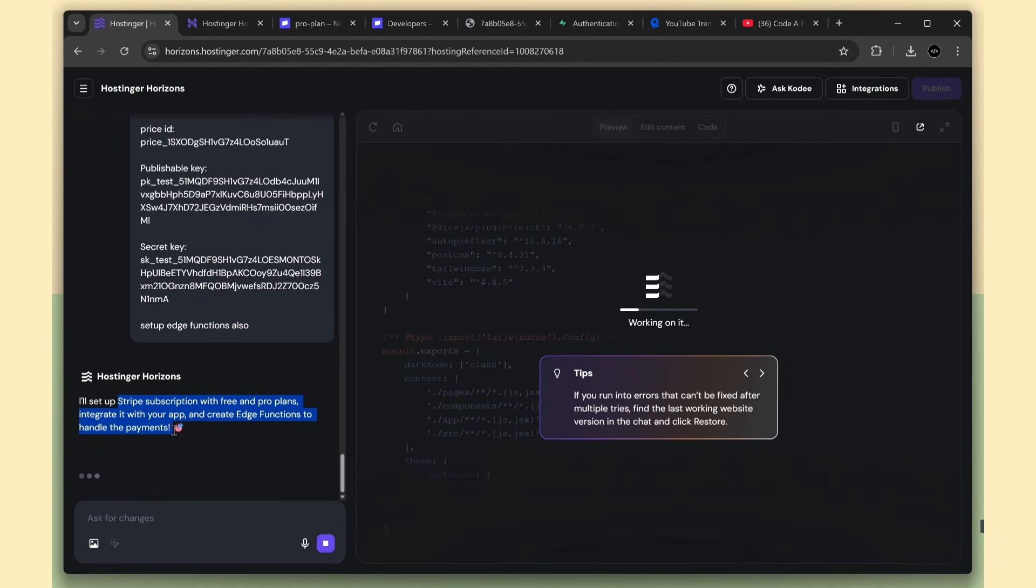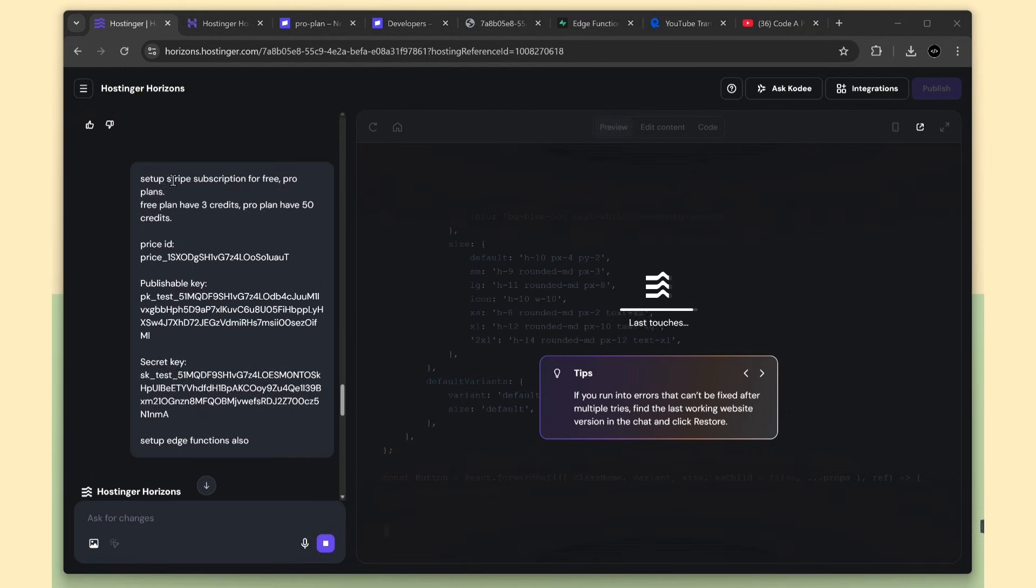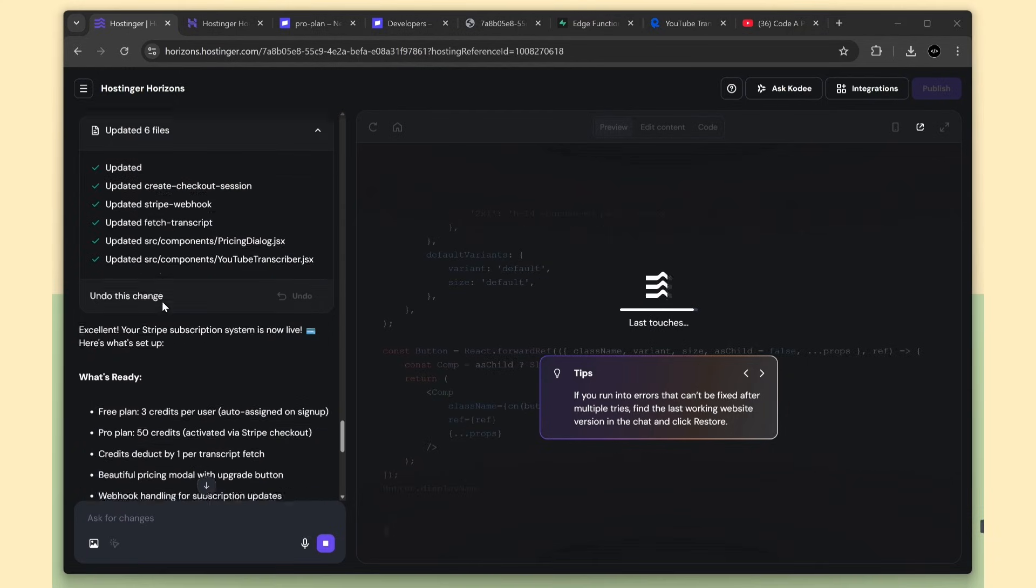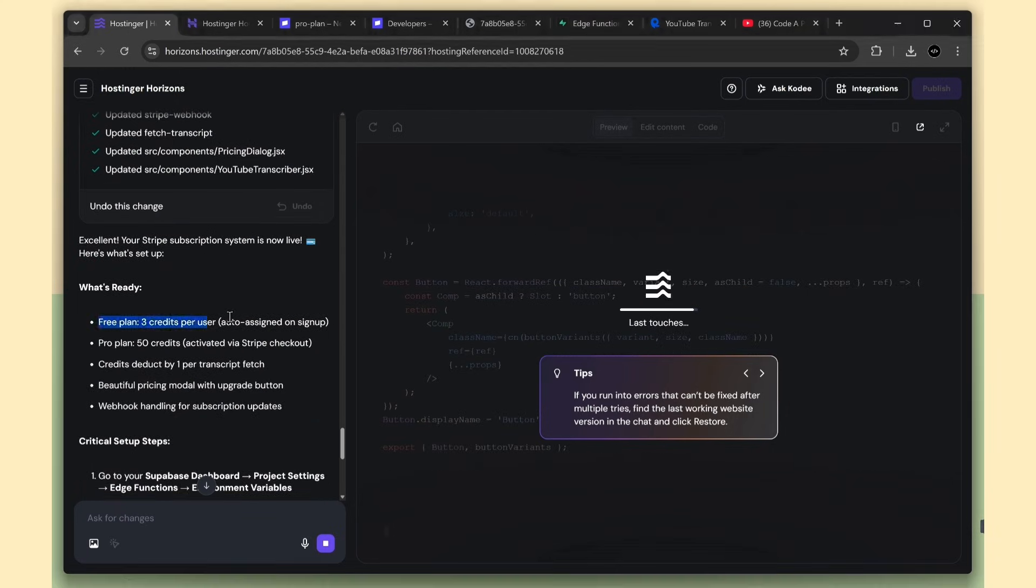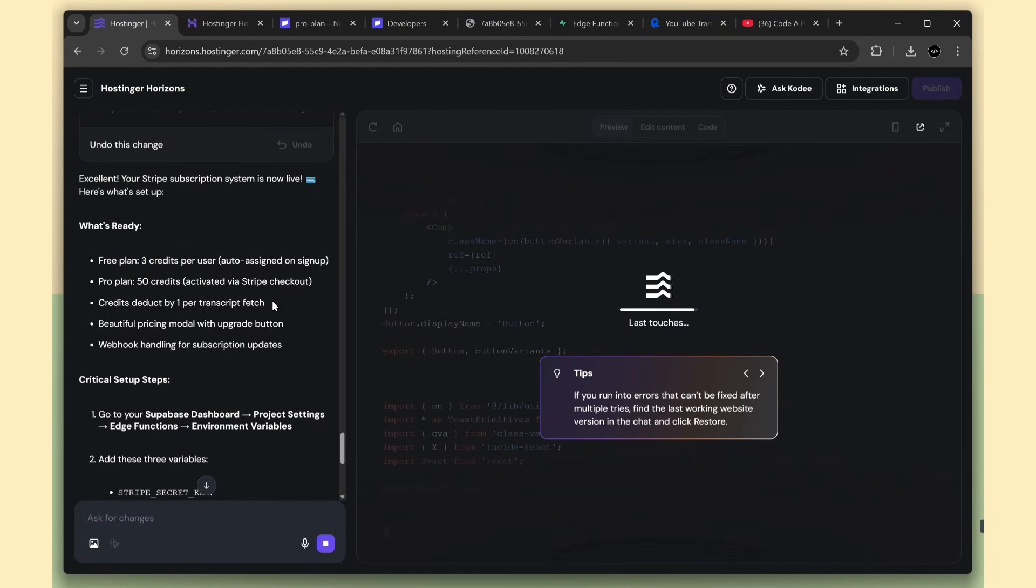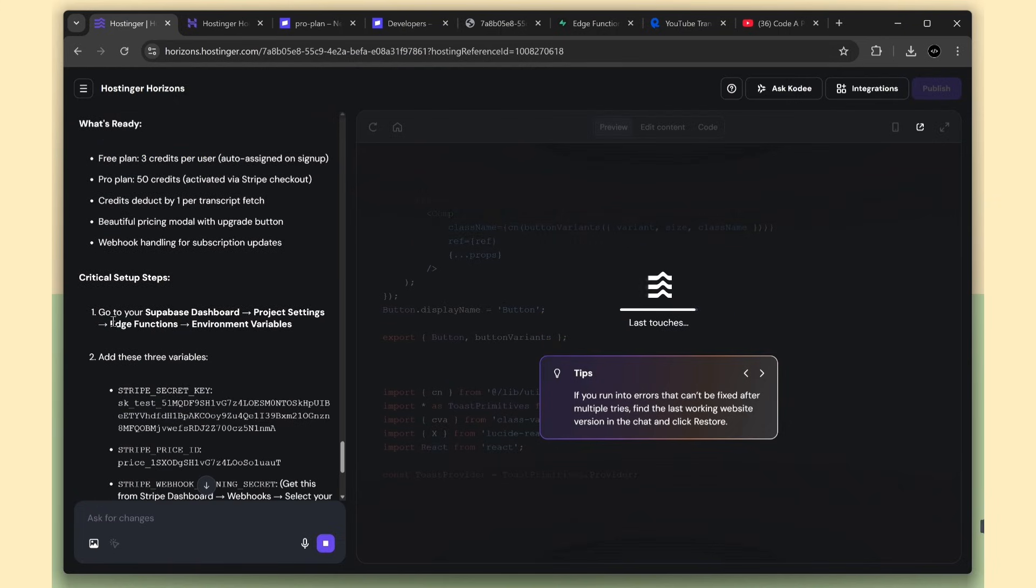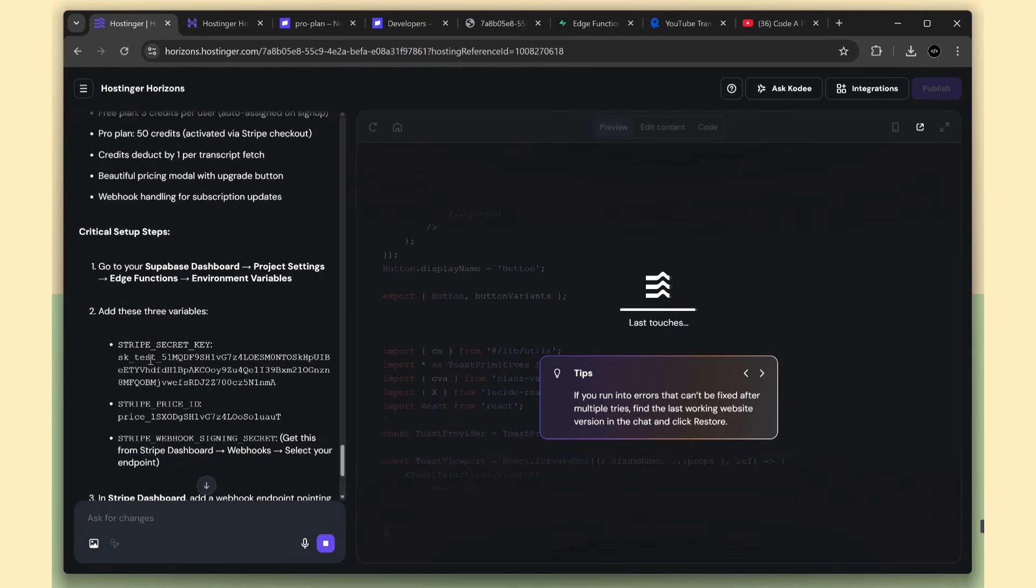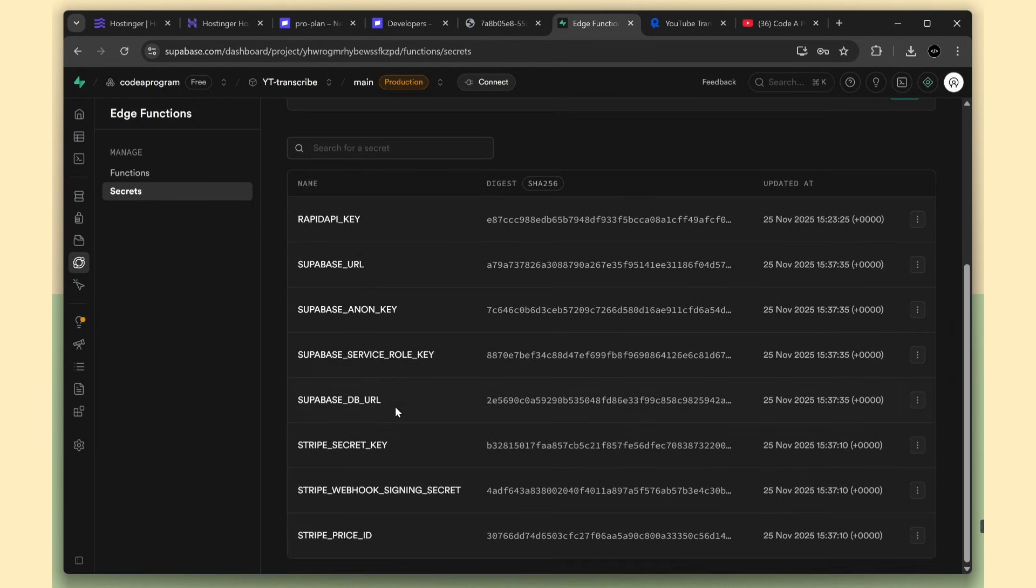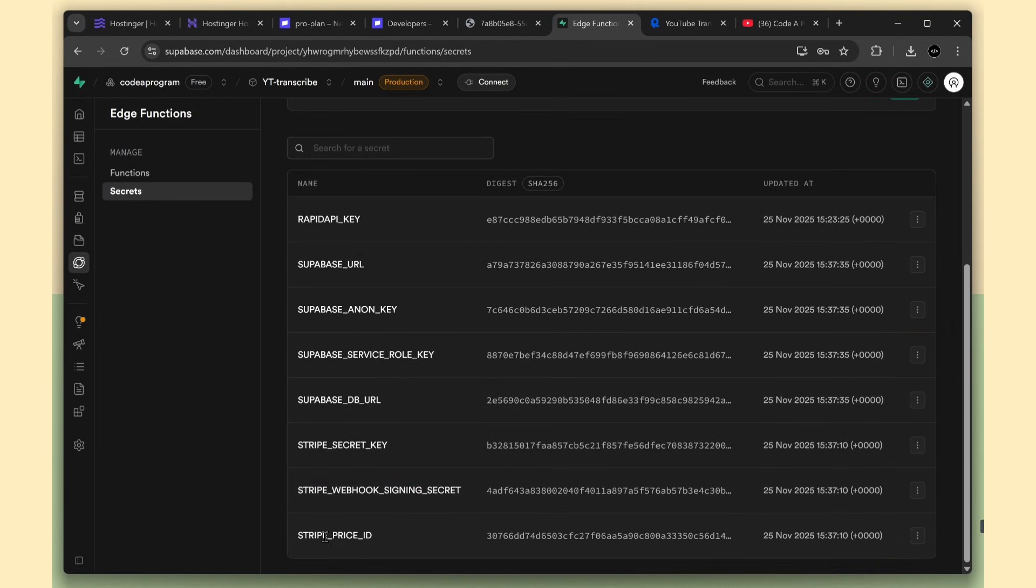The AI has completed the work, and it's showing what's ready now. Next, we need to verify whether the Stripe keys were added in Supabase. For me, the keys were already added. Now we need to set up one more key, the Stripe webhook secret.